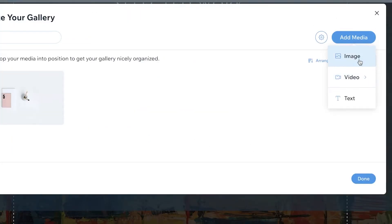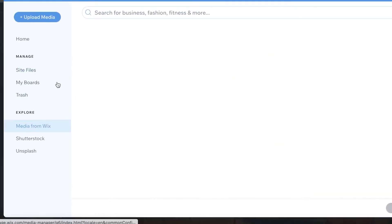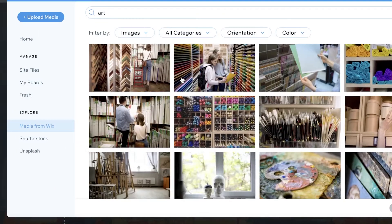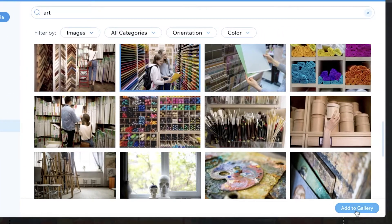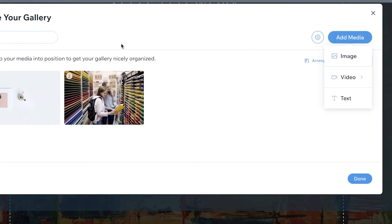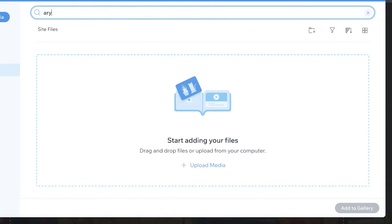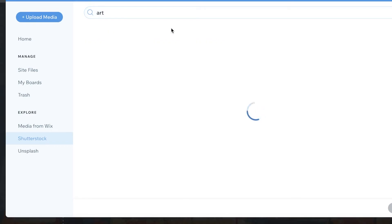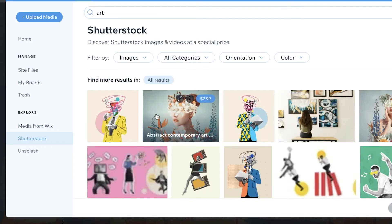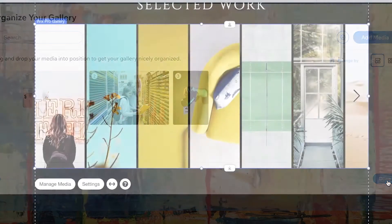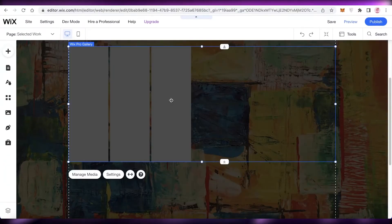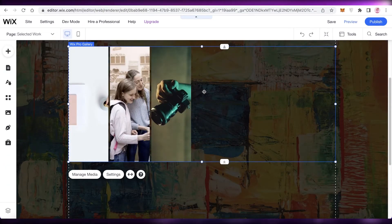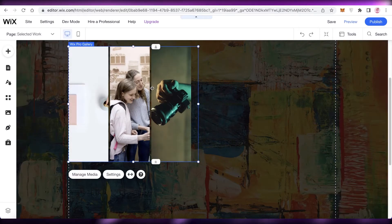Once you've placed the gallery, click 'Manage Media', select all existing images, delete them, then click 'Add Media' and 'Add Images' to upload your own work. For whatever school projects you've completed, upload all of that here. You can add as many images as you want. I've added three images as a reference and clicked 'Done' — the images are now added to the gallery.